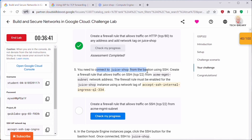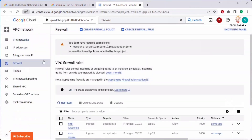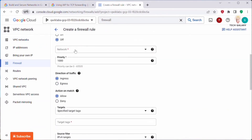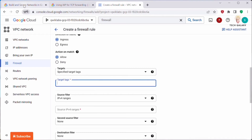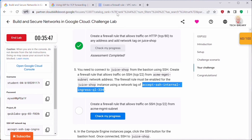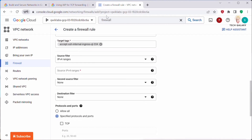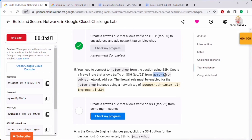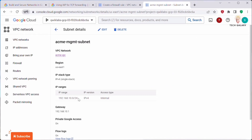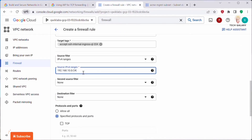Next we need to connect to Juice Shop from the bastion using SSH. For that, create a firewall rule that allows SSH on TCP port 22 from the acme-mgmt-subnet network address. Click Create Firewall Rule, give it a name, select the VPC network, set direction to Ingress, select Specified Targets, copy the Juice Shop network tag and paste it. For source IP, go to VPC Network — there are two subnets. Copy the IP address range for acme-mgmt-subnet and paste it as the source IP range.